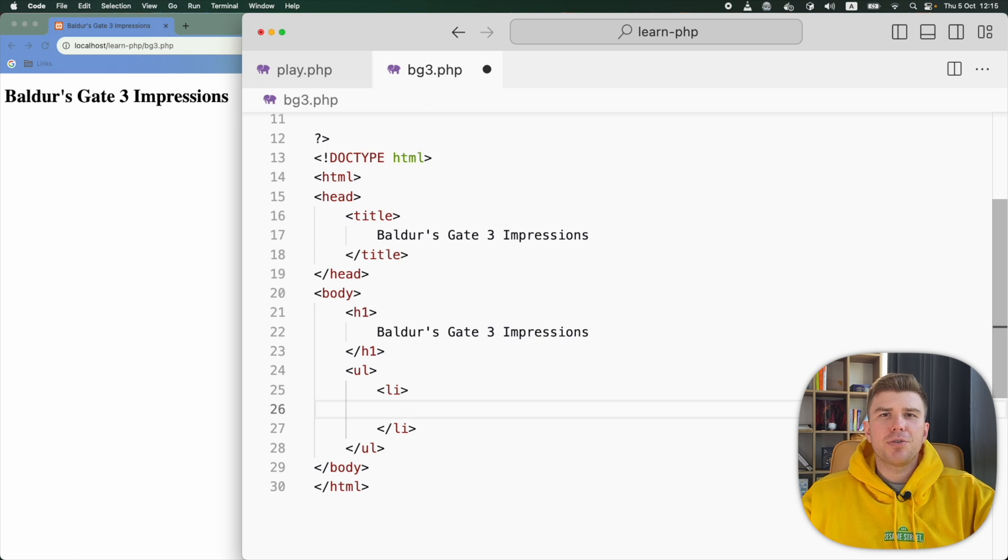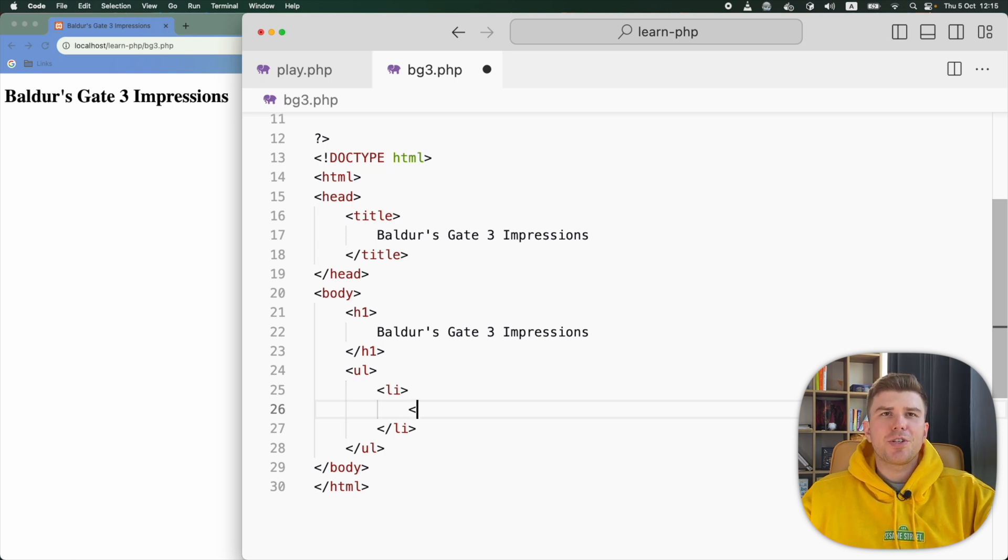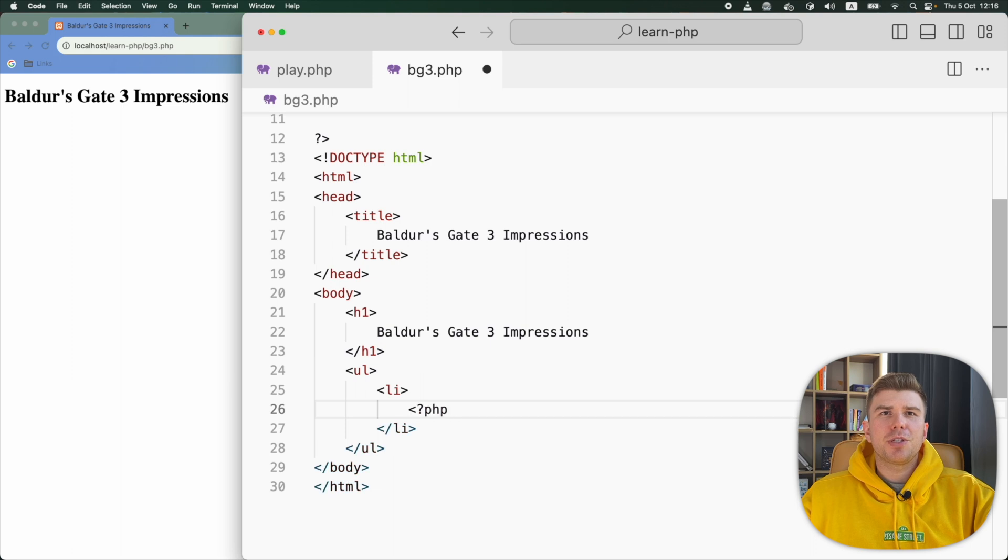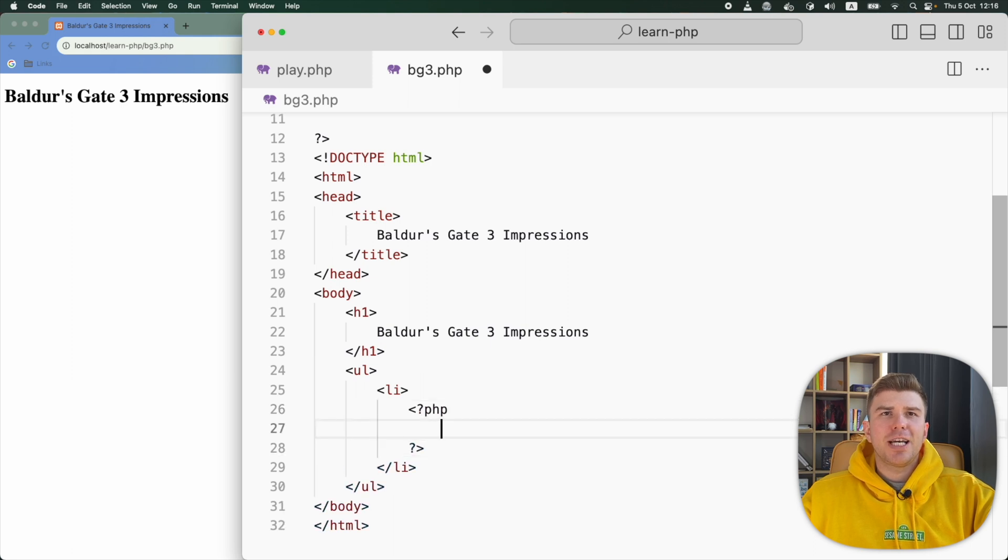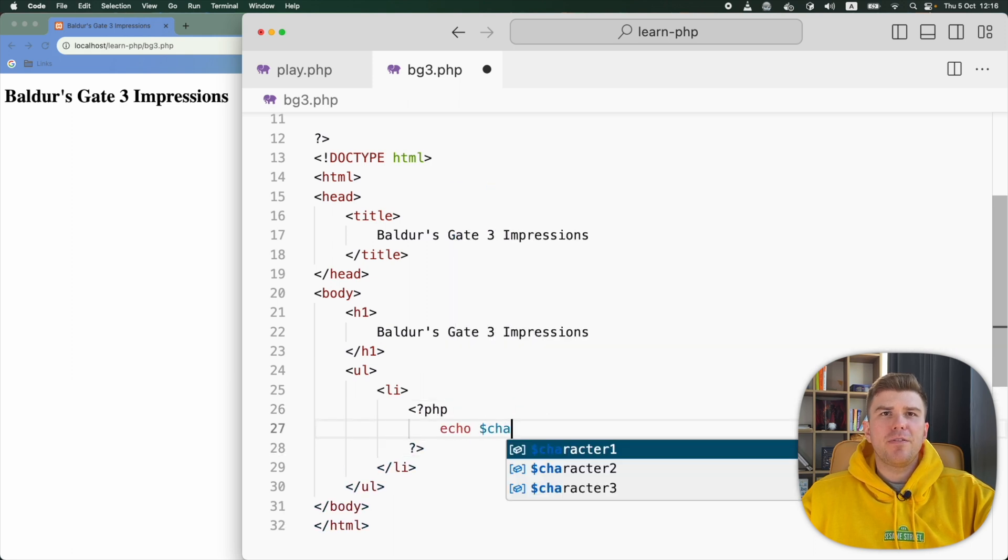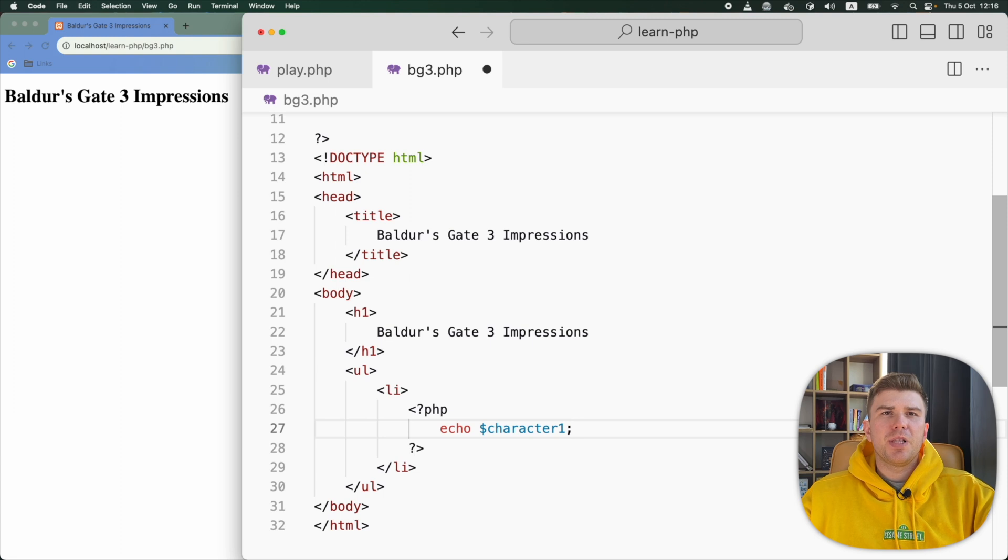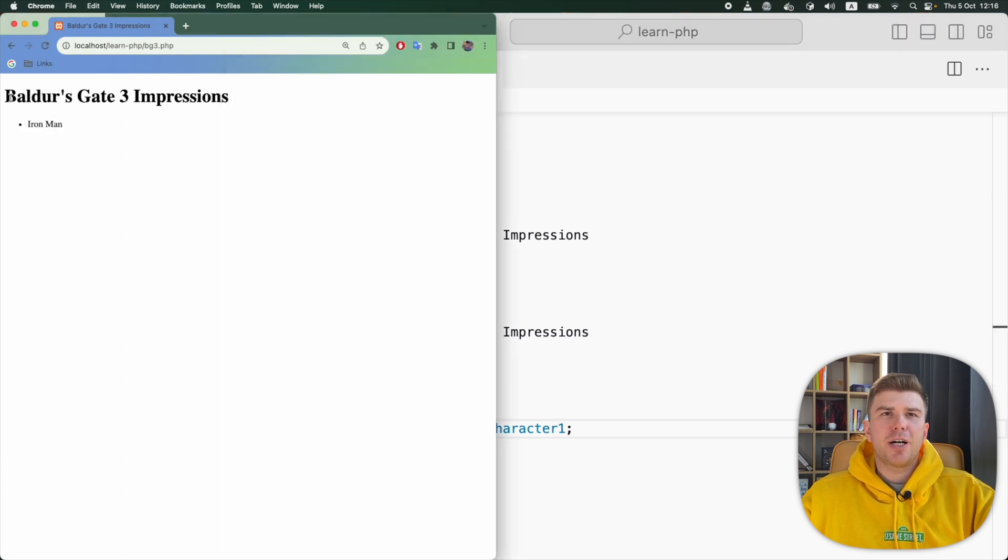We can use PHP tags as many times as we want in our scripts. So I'm going to put another pair of tags here and echo the character1 variable. Let's save the file and open the page in the browser.